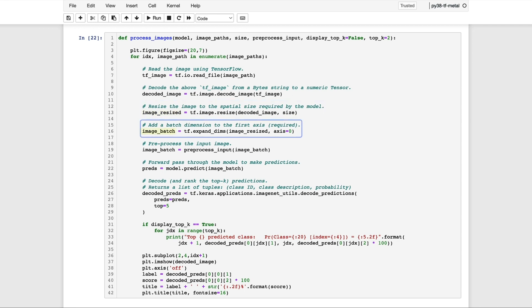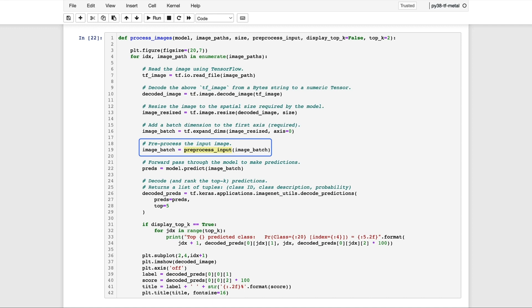We're then going to resize the image to the specified size for the model. And then at this point, we're ready to add a batch dimension to the image. And to do that, we can use the TensorFlow function called expand_dims, which takes the resized image as input along with the axis to specify the location for the new dimension. At this point, we're then ready to call the preprocess_input function. And again, this is an input argument, which is a reference to the function that's specified in the model. And that returns for us a preprocessed image, which we can then pass to the model's predict method on the next line below.